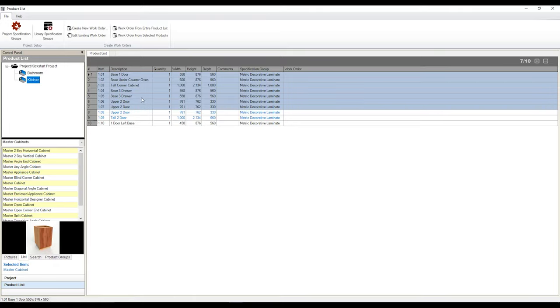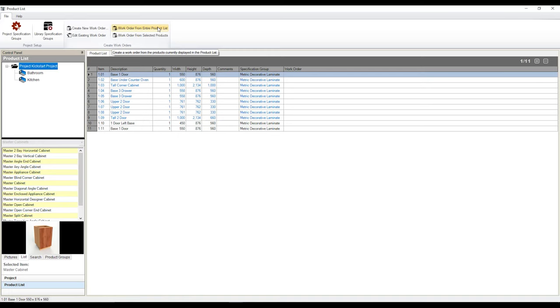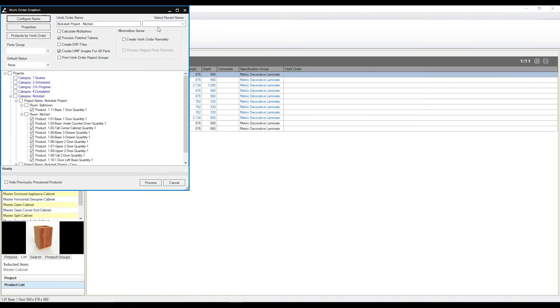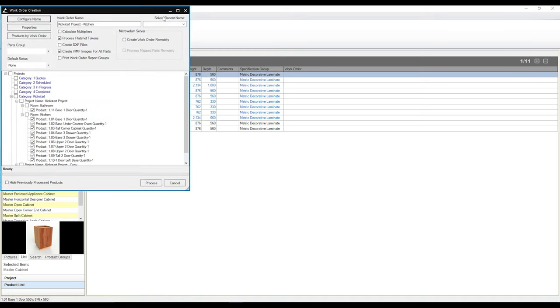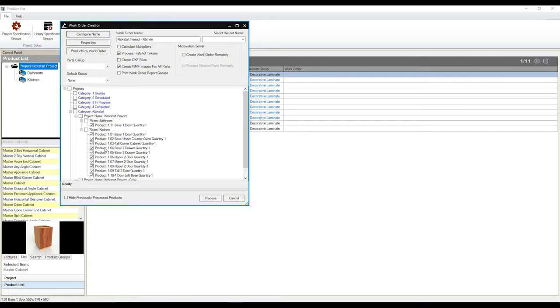Well, I like to do everything. So I'm going to go over to my kickstart project. So all my cabinets are readily visible. And I'm going to go over to create work order from product list. Now from here, it's going to bring up my work order creation interface. And it's from here that I can obviously select well, what cabinets to want to put in this work order or not. As you can see, it's already given me what cabinets I've selected in this list, all the cabinets in my kitchen, all the cabinets in my bathroom.